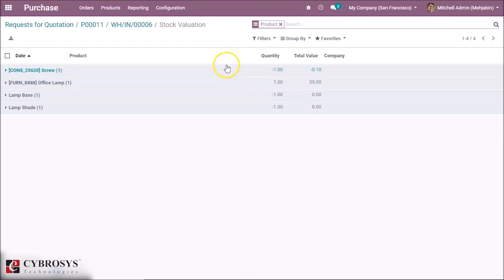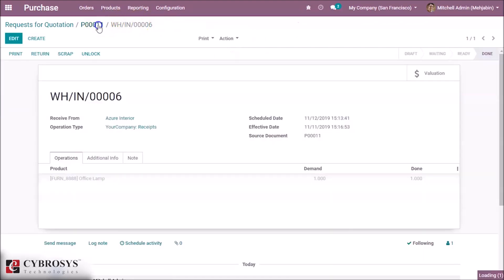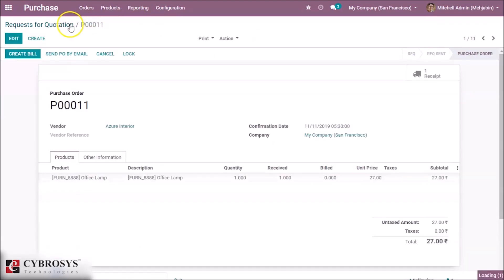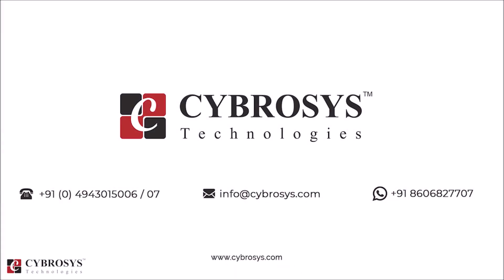That's all about the configuration of subcontracting in the manufacturing module. Thanks for watching. If you are interested in knowing more about this, or looking for any Odoo implementation or customization in your business, drop your request to info@cybrosys.com.